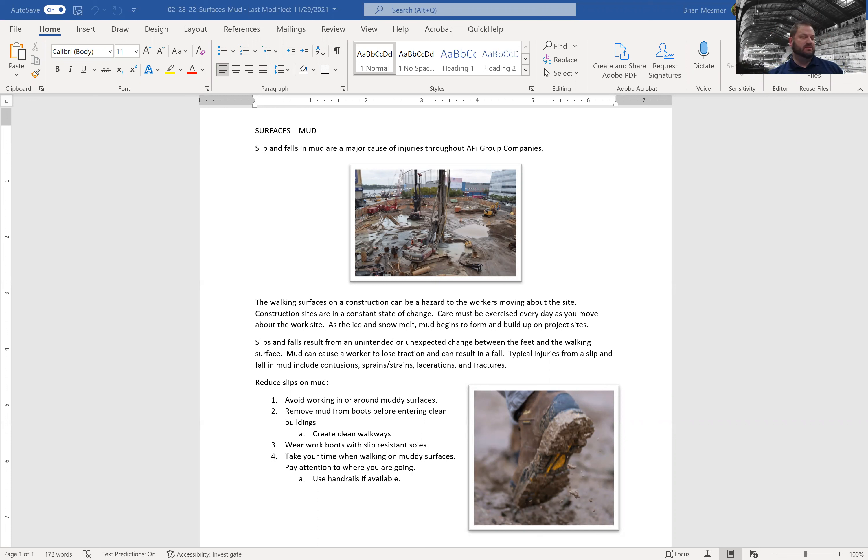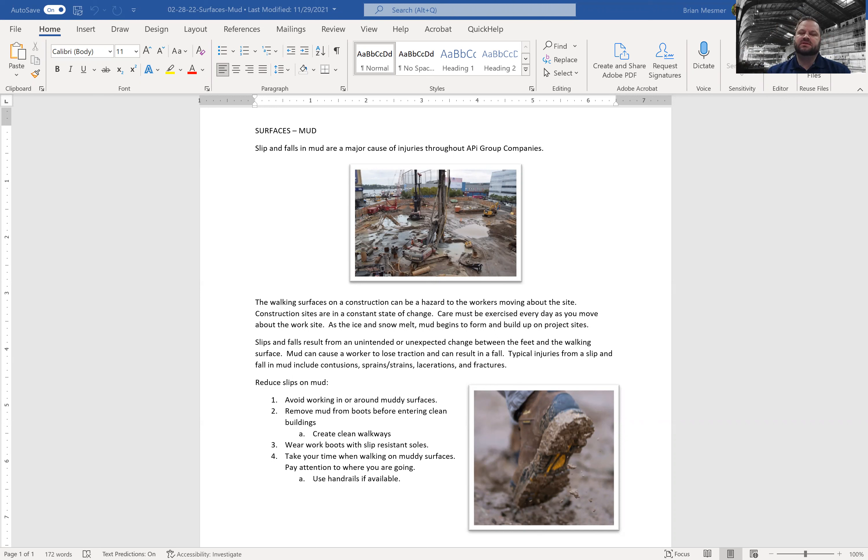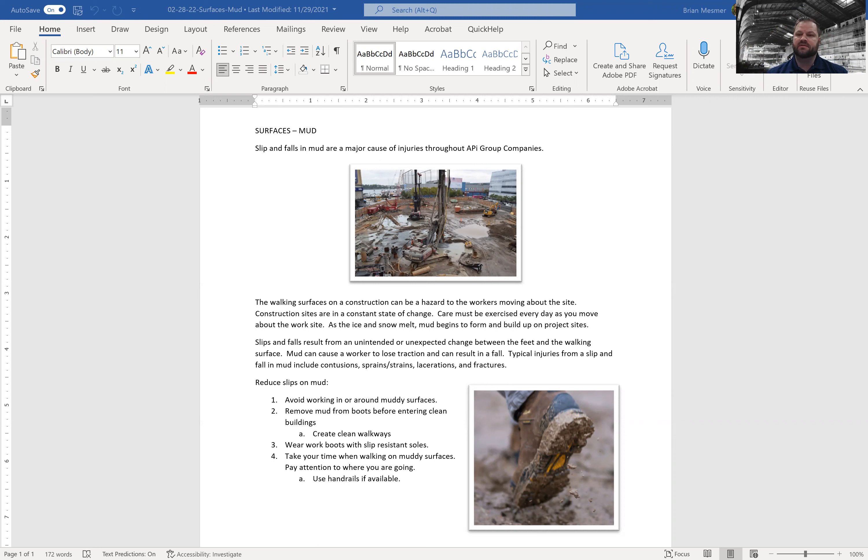Today is Wednesday, March 2nd, and this week's Toolbox Talks we're going to talk about slips, trips, and falls in mud. The reason we're talking about this is because they continue to be a major injury cause throughout all API group companies. So without further ado, here is the Toolbox Talks.